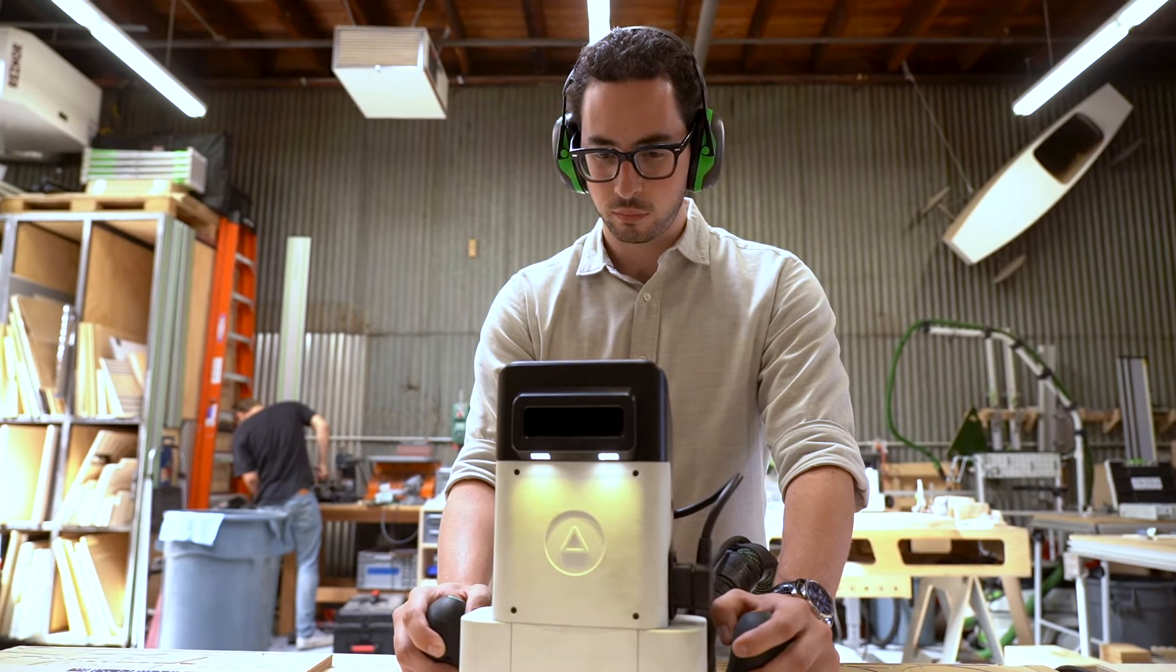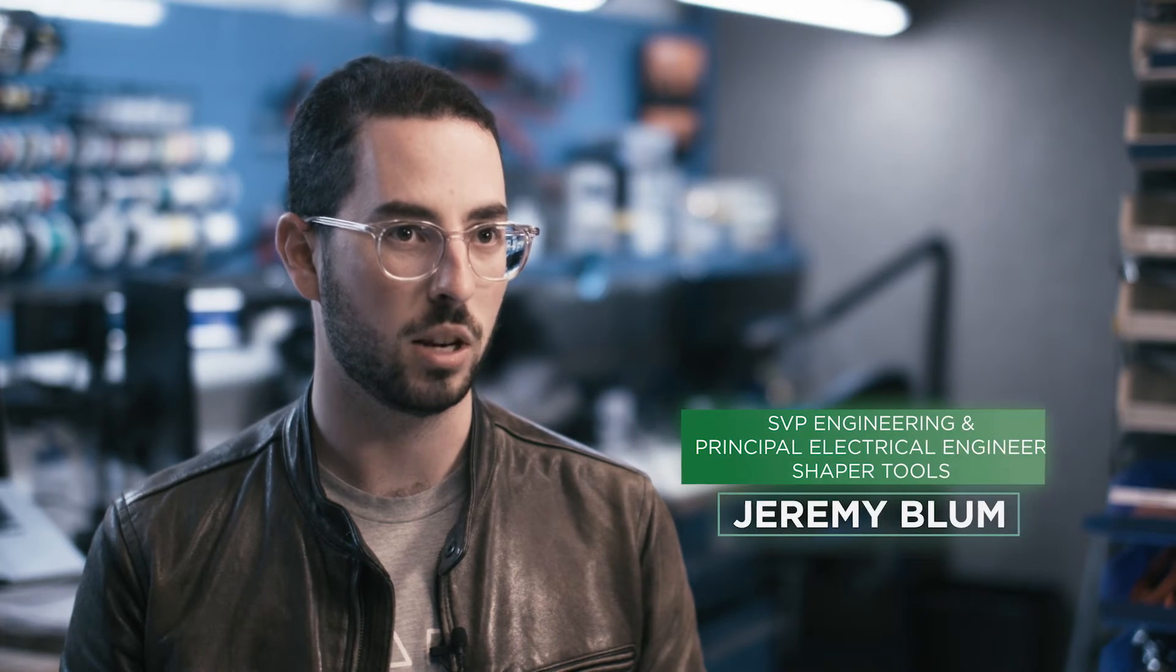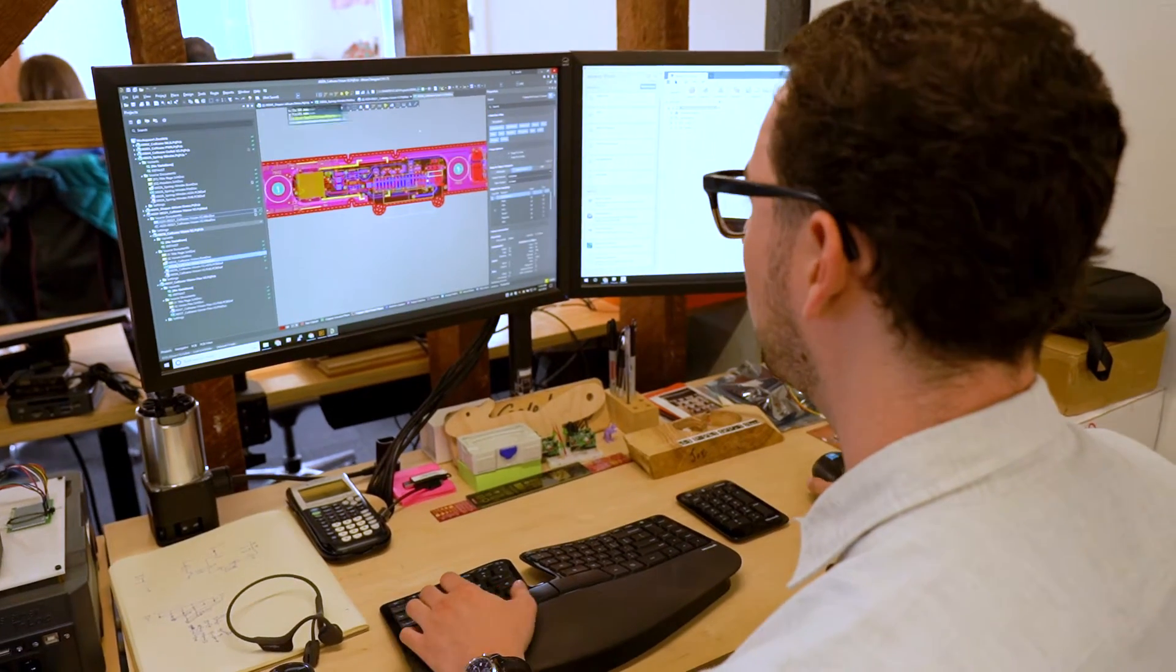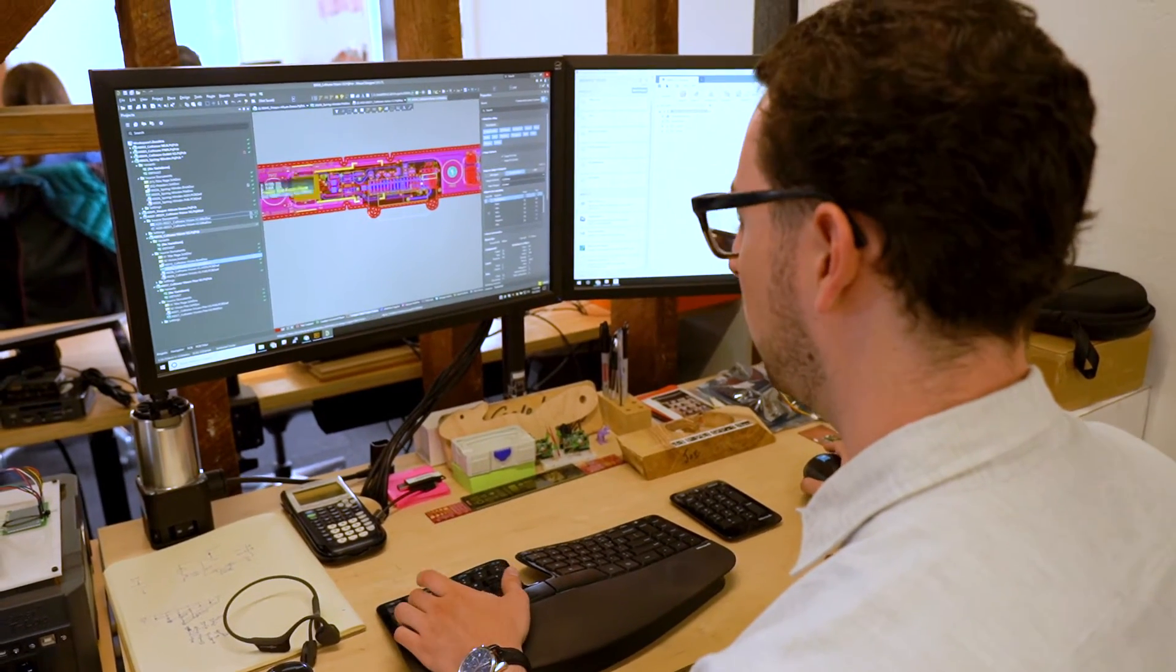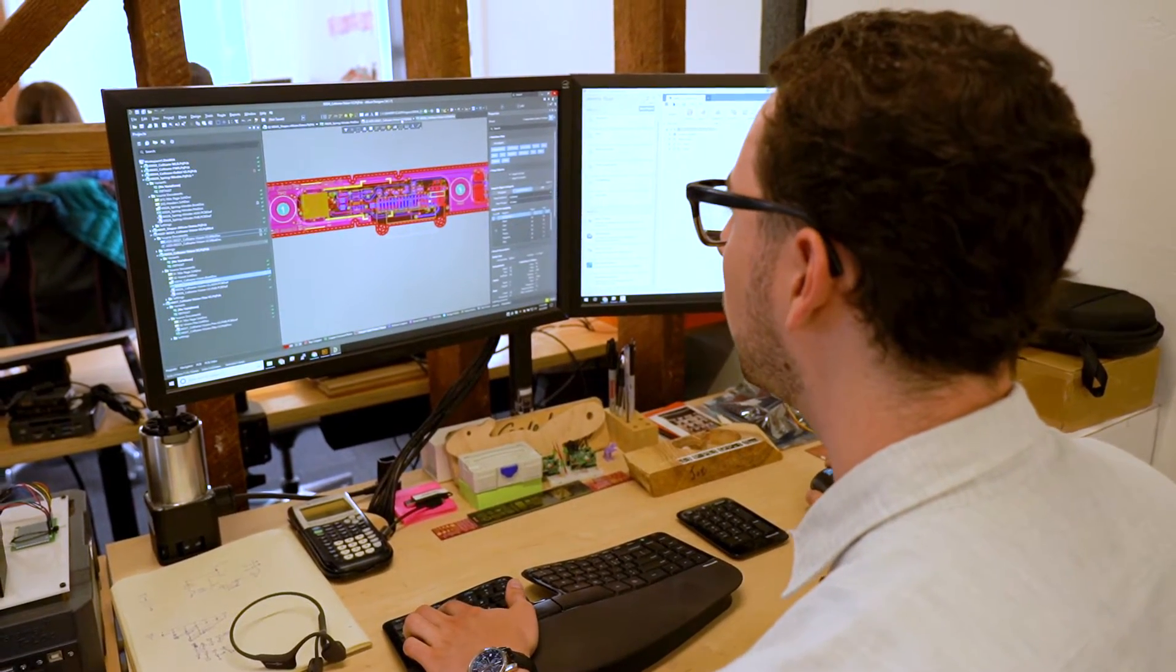The process through which I communicate manufacturing information and intent to a PCB manufacturer has not kept pace with the tools that I have for designing PCBs. Altium Designer, which is the primary tool I use for designing PCBs, the capabilities of that tool have grown immensely.